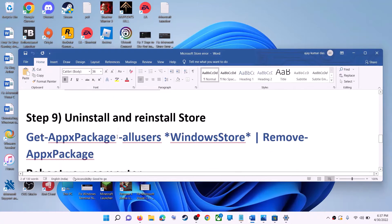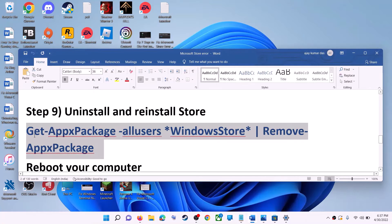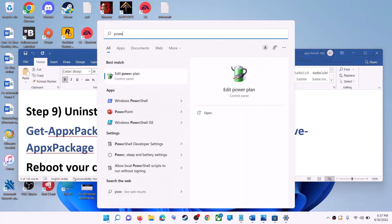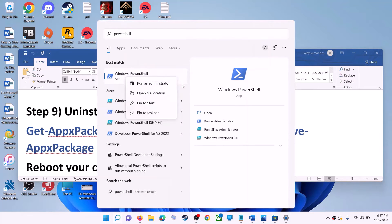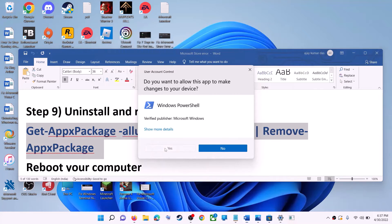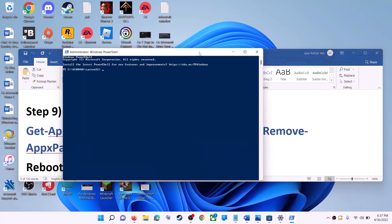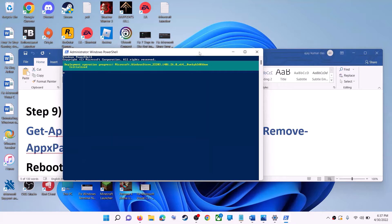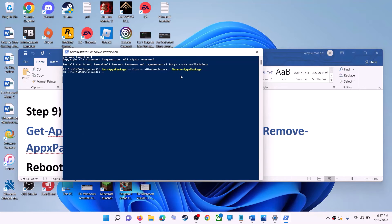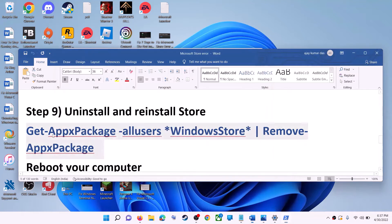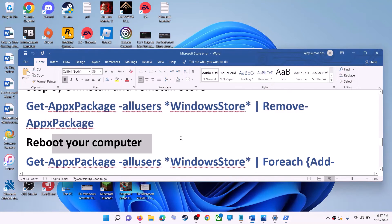The next step is to uninstall and reinstall Microsoft Store. Copy the command provided in the video description. Type 'PowerShell' in the Windows search box, right-click on Windows PowerShell, click Run as administrator, and click Yes to allow. Paste the command and hit Enter — this will uninstall Microsoft Store from your computer. Now restart your computer.